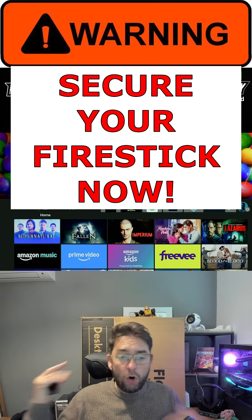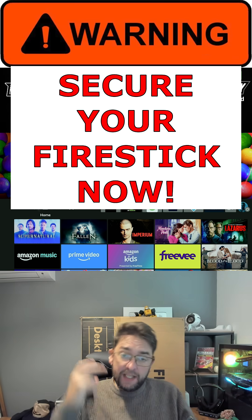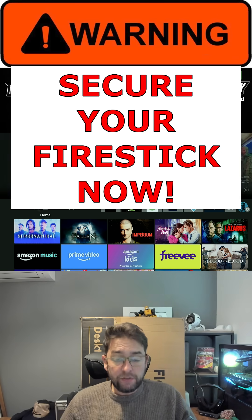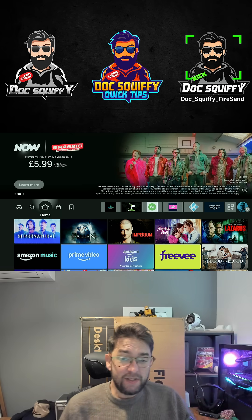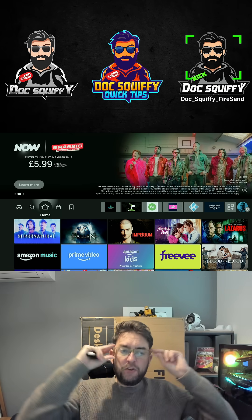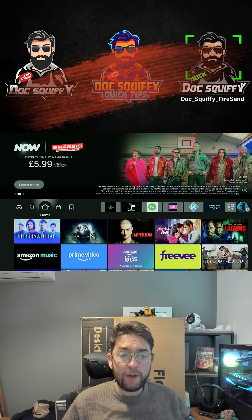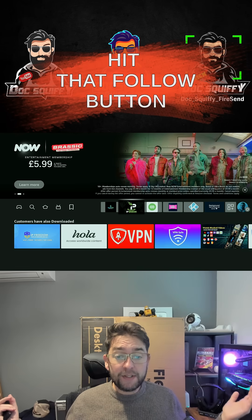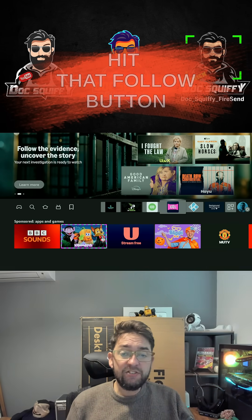In the world we live in now, online is everything. Streaming is massive, and securing your device, your Fire Stick, and any streaming device you are on is very important. First thing I would recommend is hitting that follow button, following me so I can keep you up to date with everything going on and we're going to change some settings on our Fire Stick and Fire TV device.